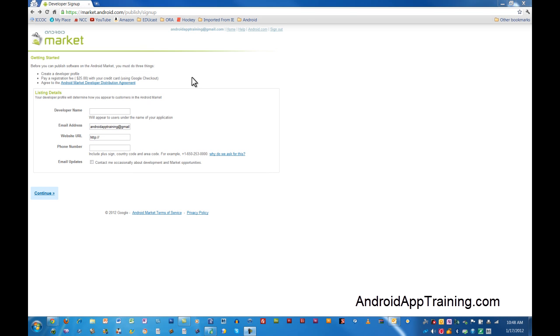Let's talk about how to open up your Android Market Publisher account. This is the account you're going to need in order to upload apps to the Android Market.